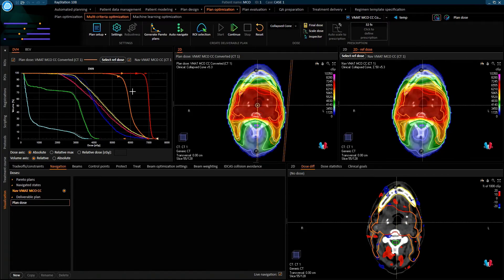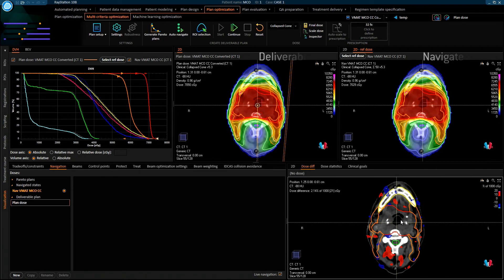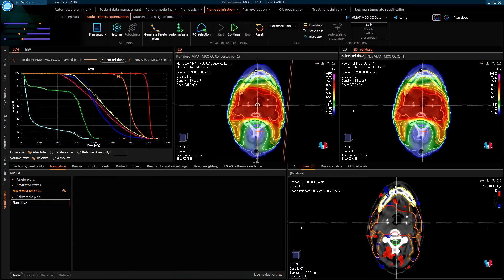Here is the result. The solid lines in the DVH window indicate the deliverable plan, while the navigating dose is indicated by dotted lines, which are barely visible because of the close overlap with the deliverable plan. The small existing dose differences are visible in this dose difference view, where an increase between 1 and 2 Gray is indicated in red, while a decrease of the same magnitude is indicated in blue. The existing differences are almost entirely located within unclassified tissue, and it is therefore safe to say that they are of a magnitude that does not influence clinical decision making.